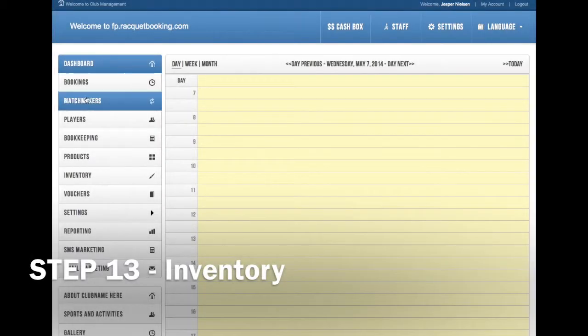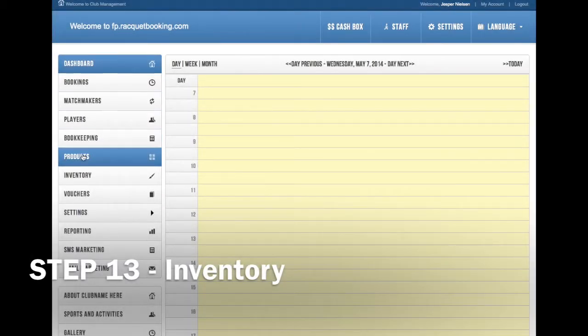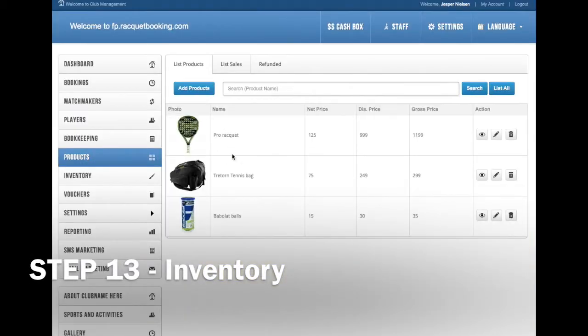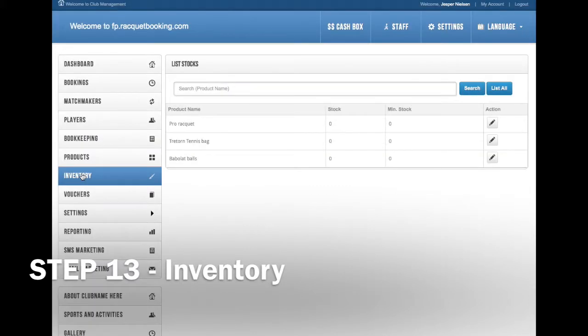Hi, my name is Chris. I'm the founder of Racketbooking and I'll take you through the step-by-step guide to setting up your club in Racketbooking.